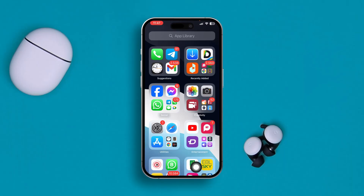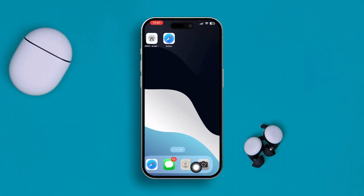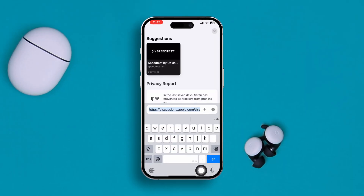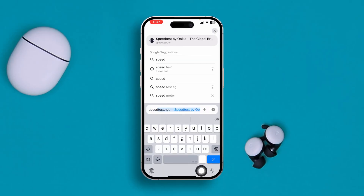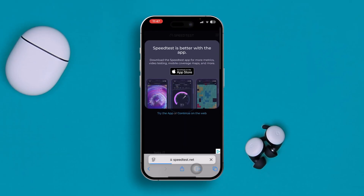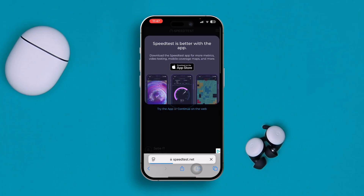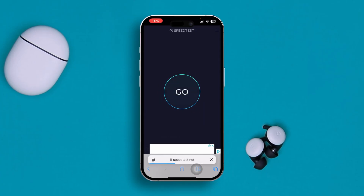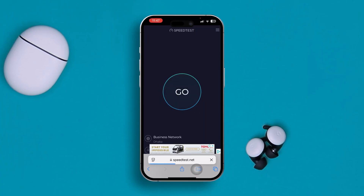After that, the next thing you want to check is your network — that is very important. You can open up your browser and check your internet speed. Just type 'speed test' and you'll see a lot of different websites that can test your internet for free.